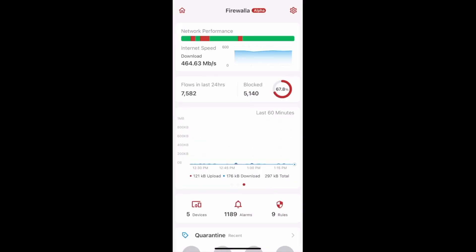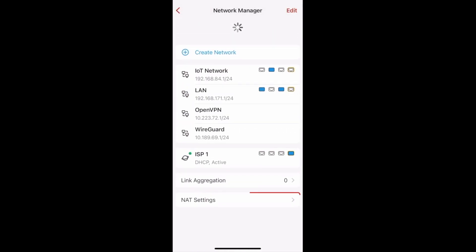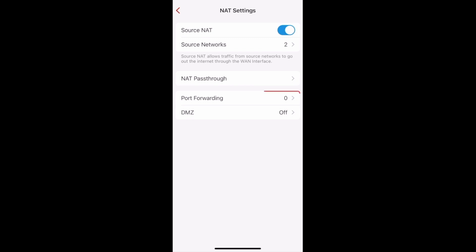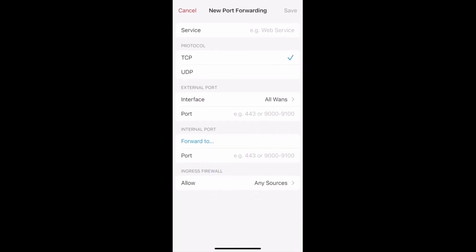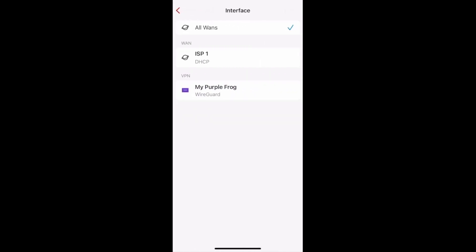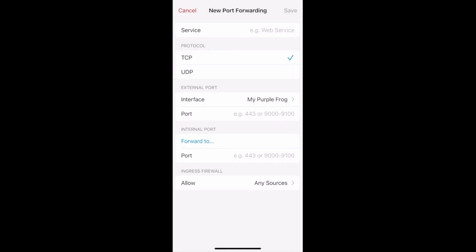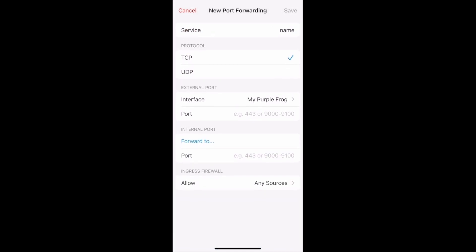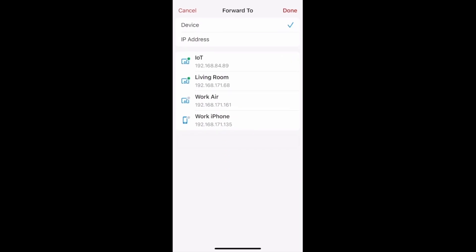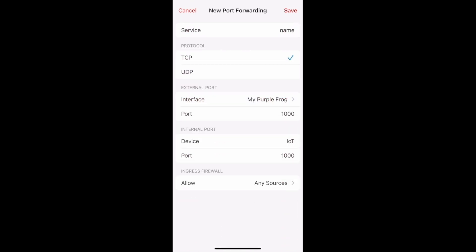When you're setting up port forwarding, you can now choose to do it over a specific WAN or VPN interface. From your main page, scroll down and tap on Network, then tap on NAT Settings at the very bottom, then tap on Port Forwarding. Create a new port forwarding rule by tapping Add Port Forwarding. Tap on Interface to choose a WAN or VPN interface — All WANs is selected by default, but you can change this to any WAN or VPN you have set up. To finish setup, type in a name, select a protocol (TCP or UDP), type in an external port, and select a device to forward to. You can also change the Ingress Firewall if you want. When done configuring, click Save, and that's how you can specify your port forwarding interface.